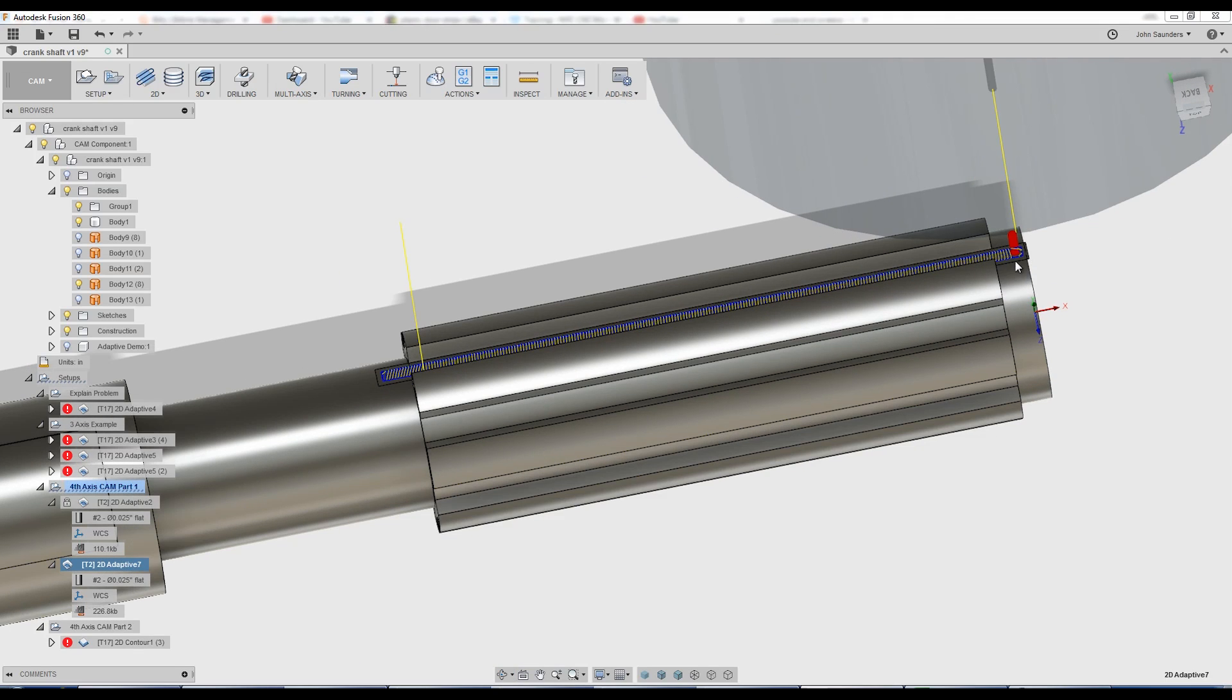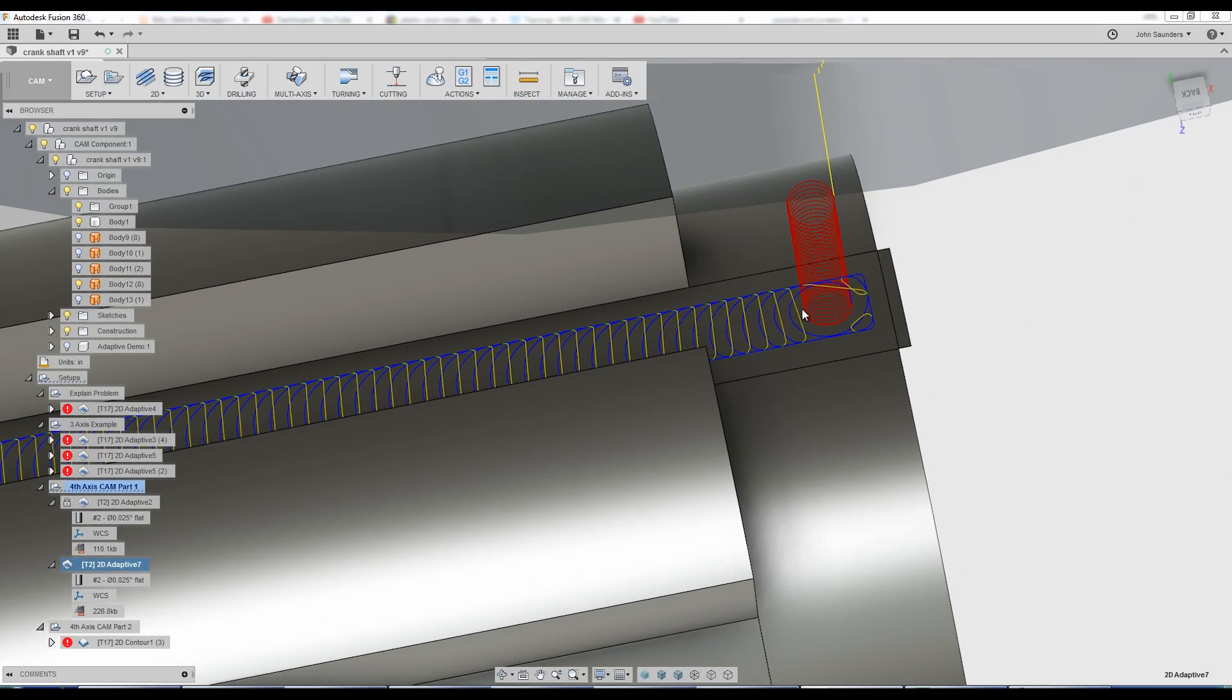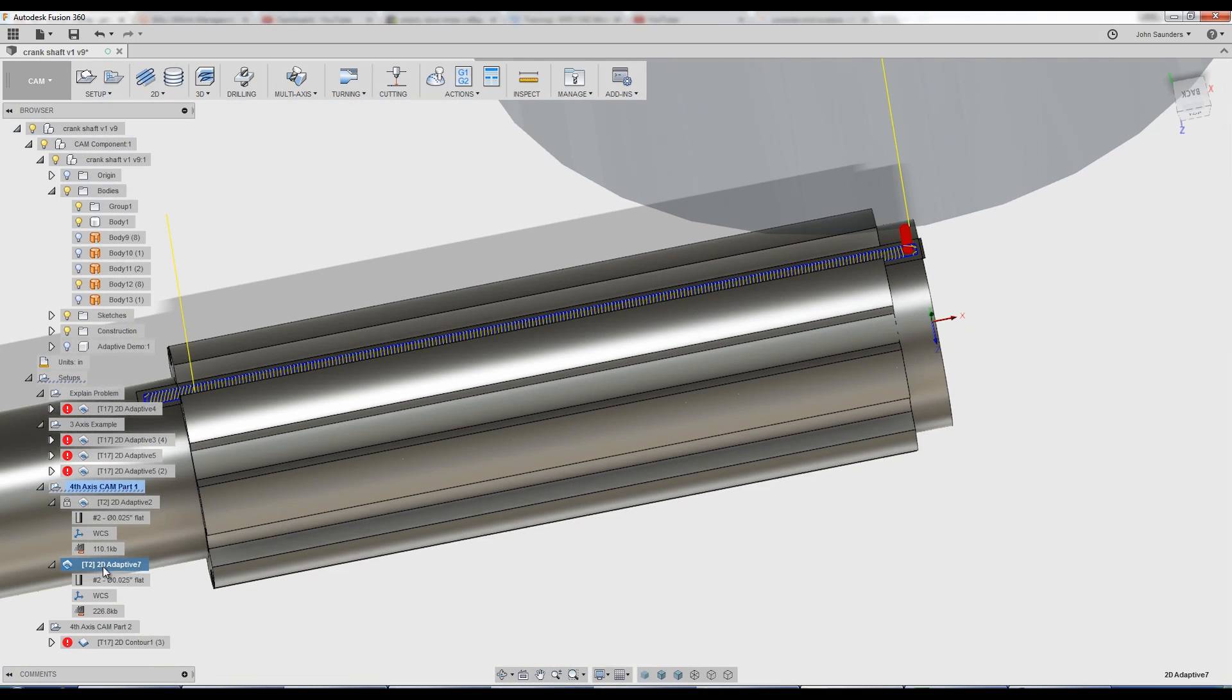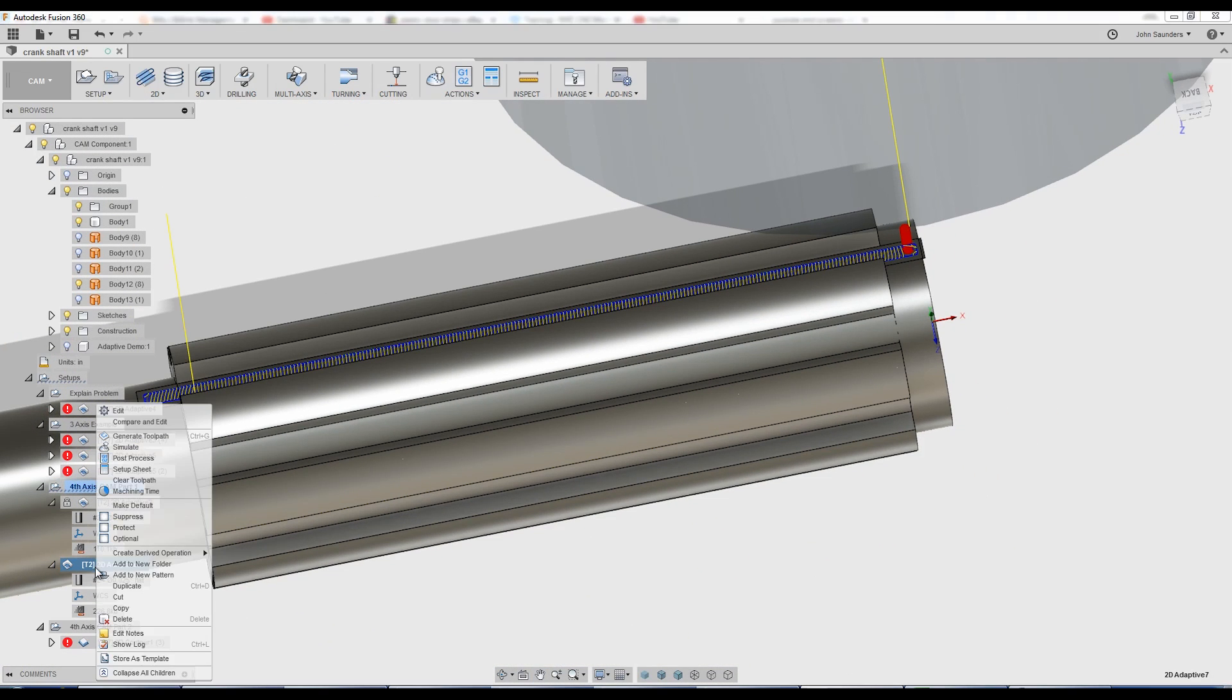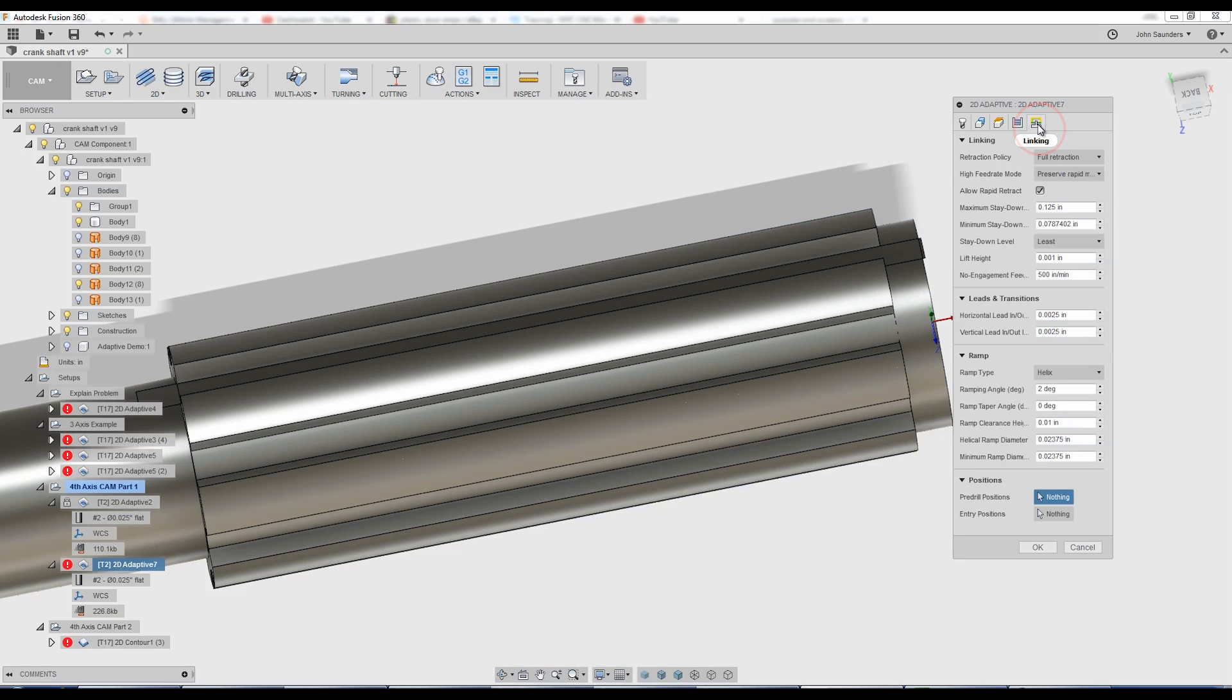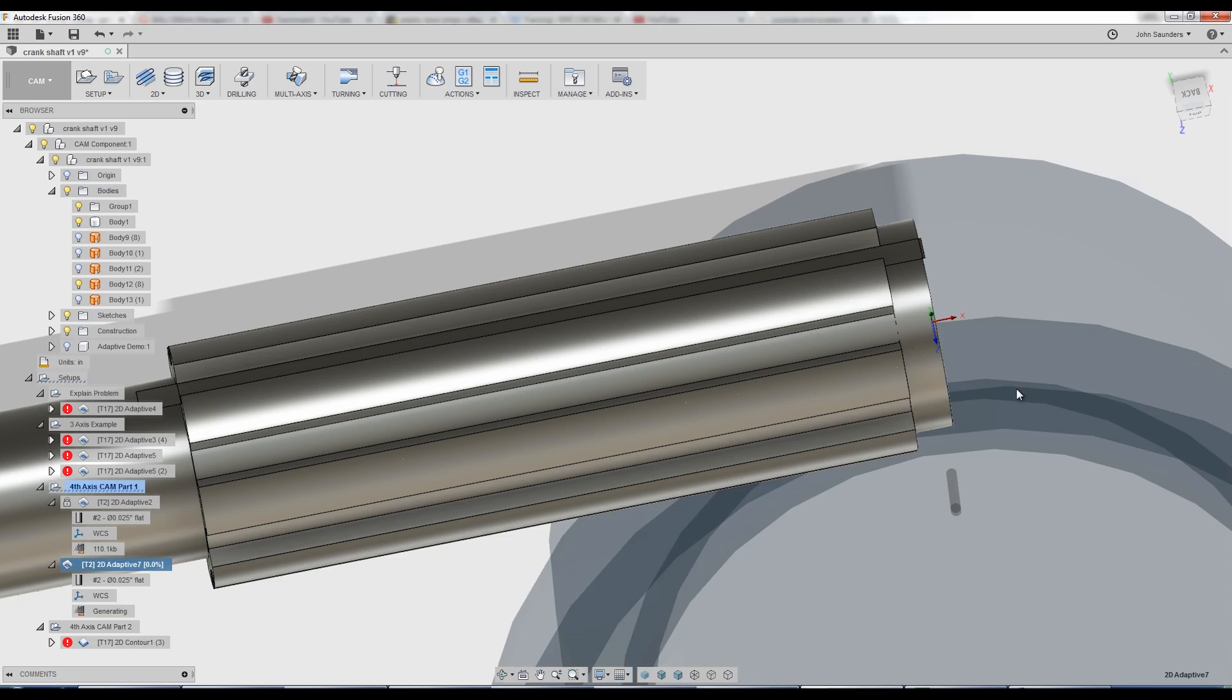One last improvement. Let's say this end was already machined away. Instead of doing the red helical ramp in, which is quite slow, right click, edit, linking tab, change your ramp type from helix to plunge. Click OK.